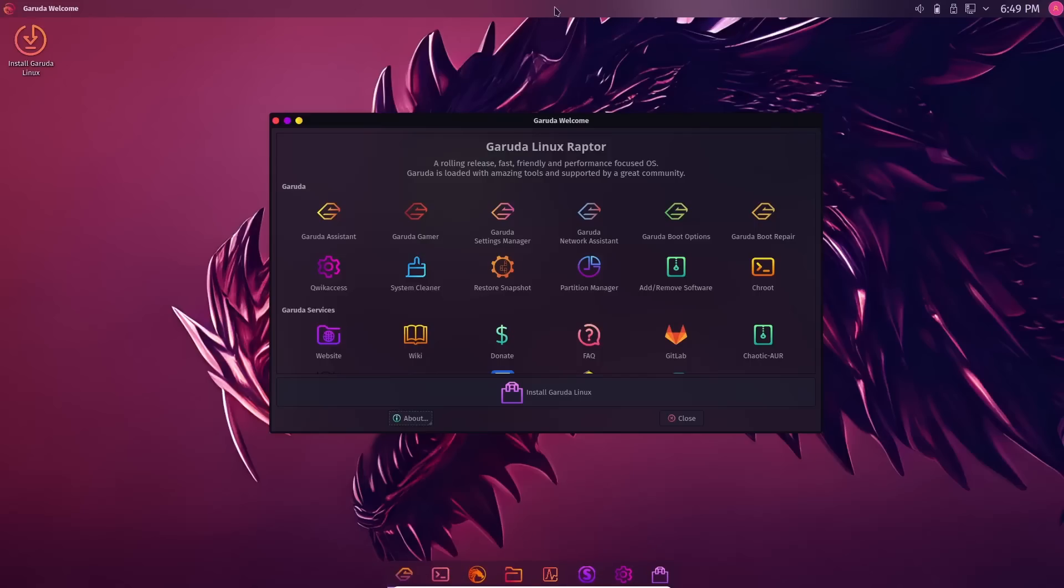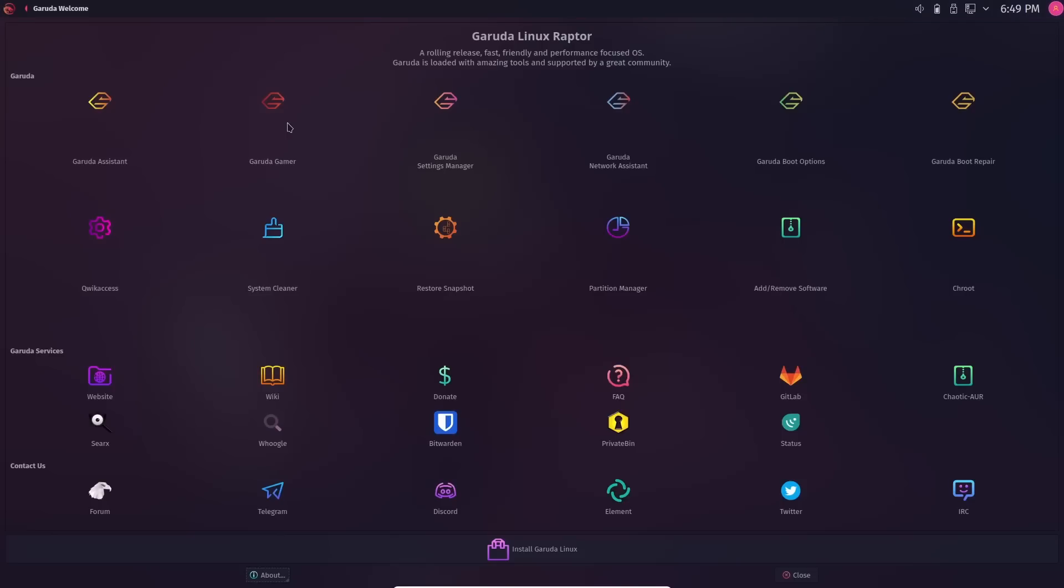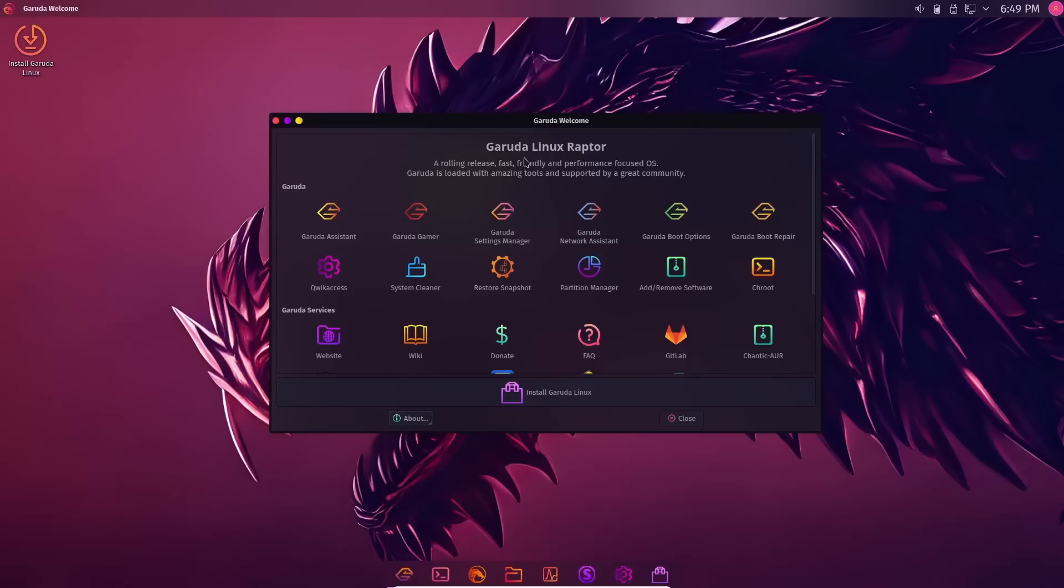You get that dock down here. Then, of course, up top, you get the KDE top bar as well. One thing I do want to point out is we'll go ahead and maximize that. You still get your global menu up here. We'll go ahead and minimize that back down.